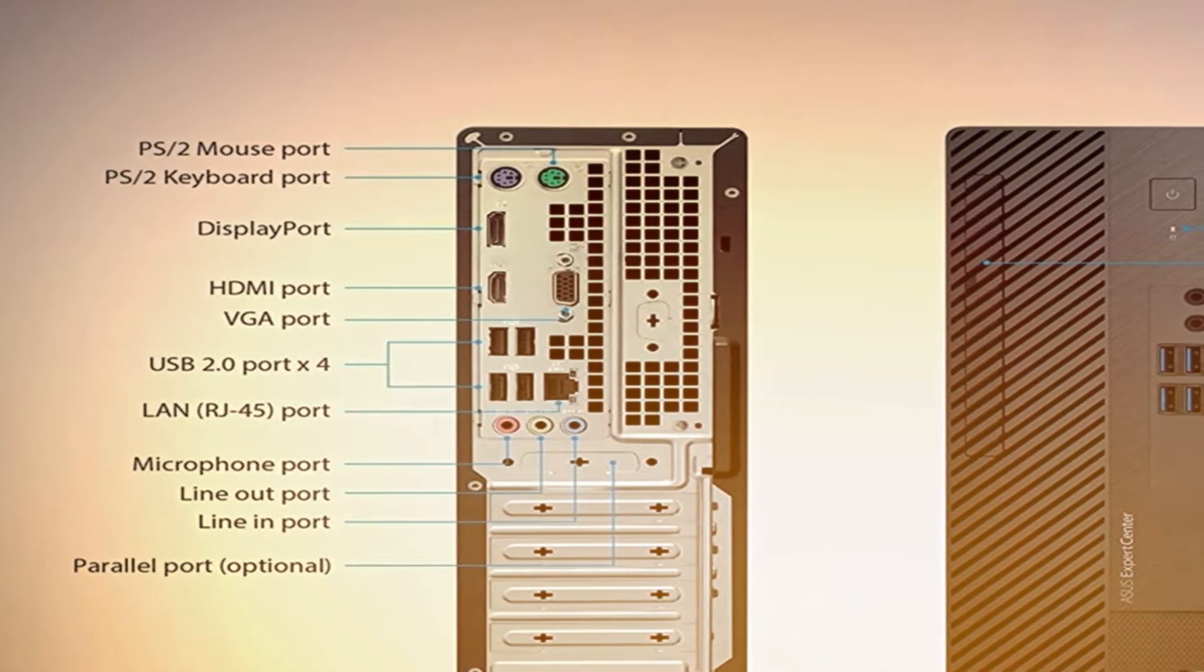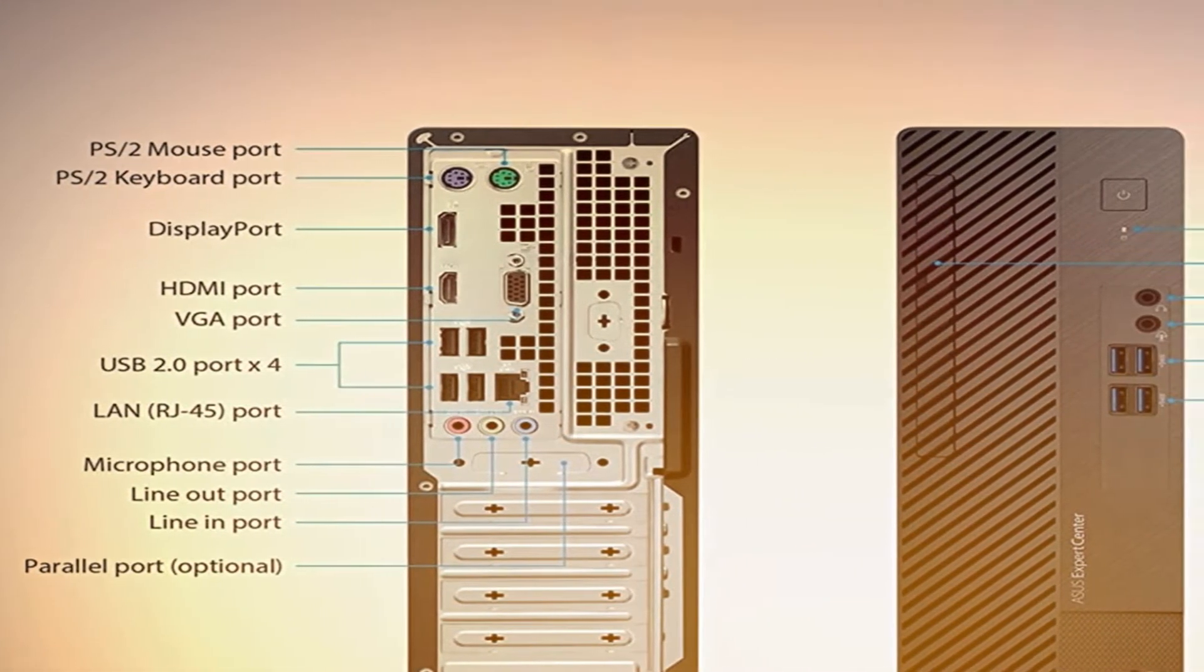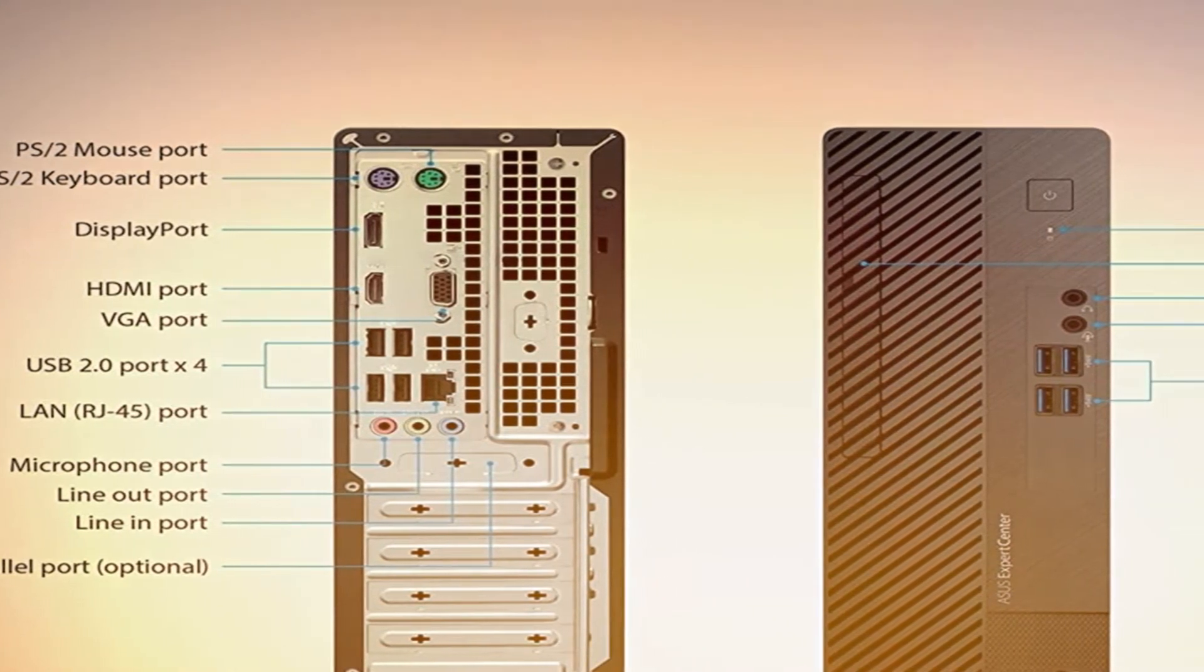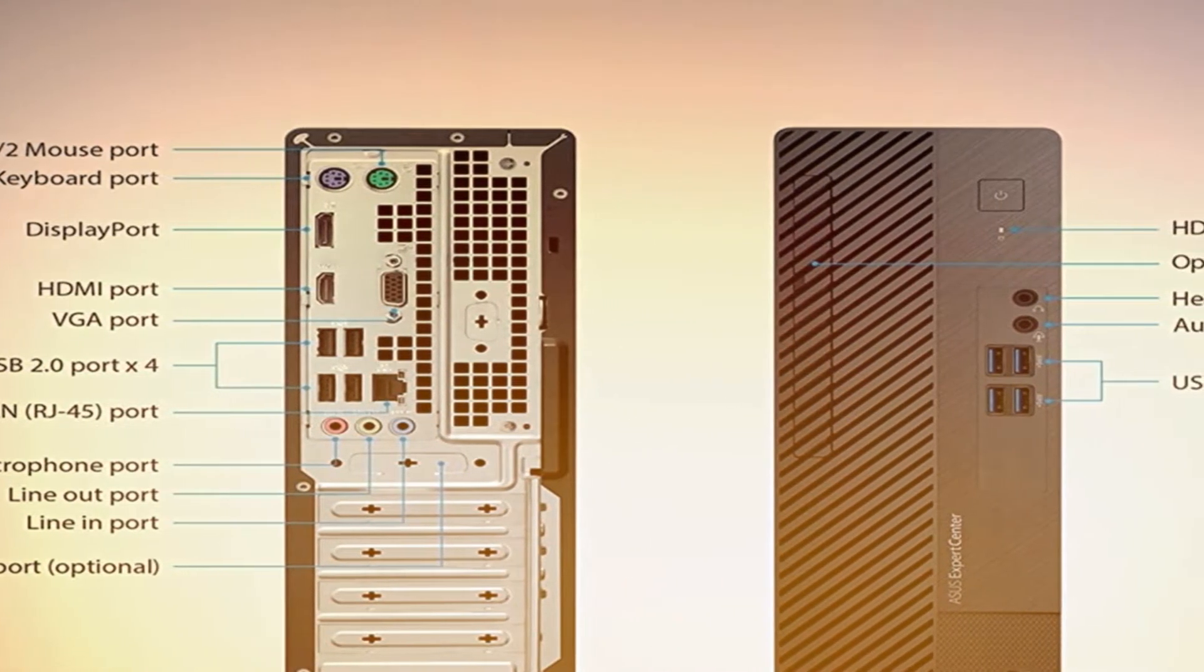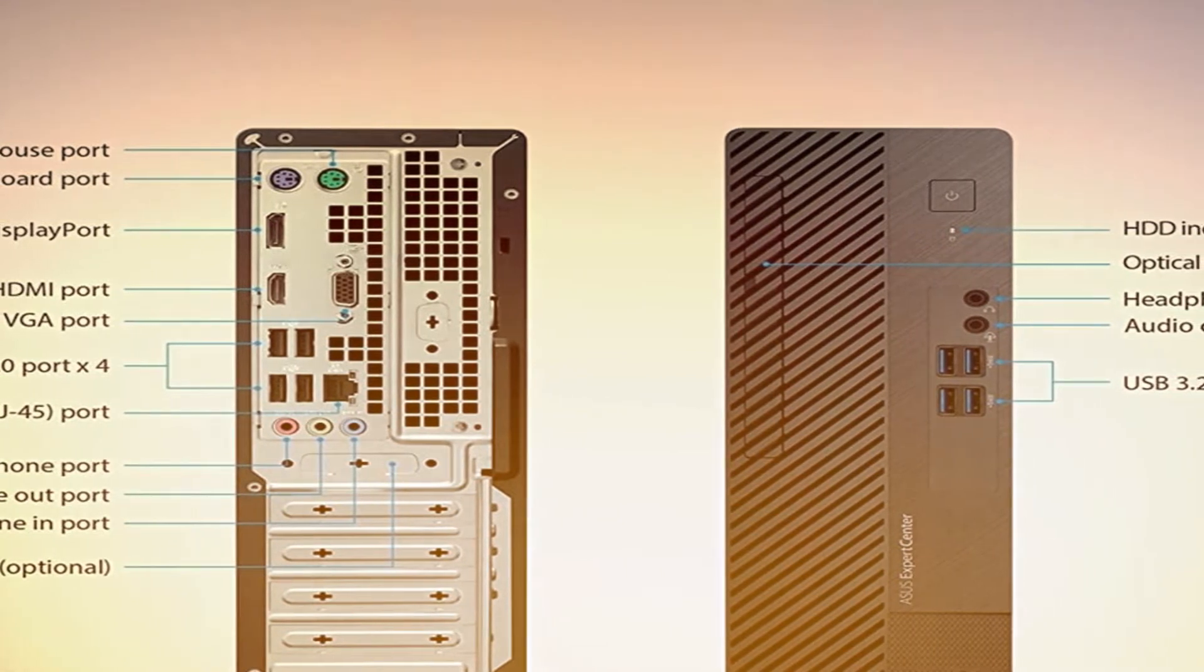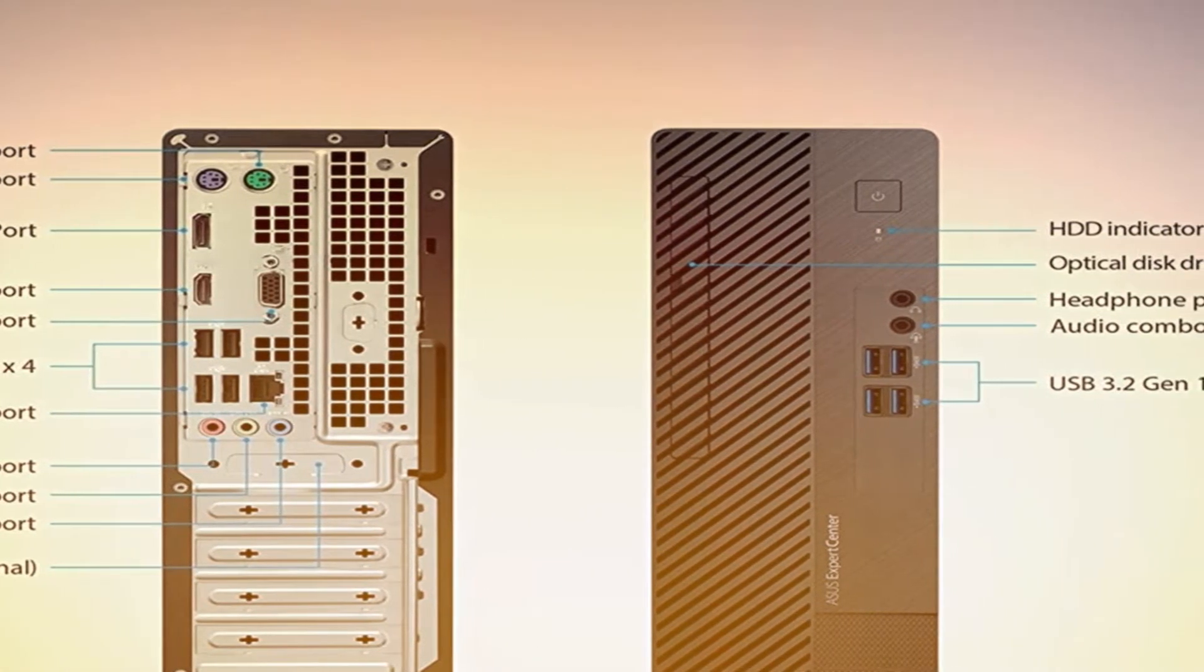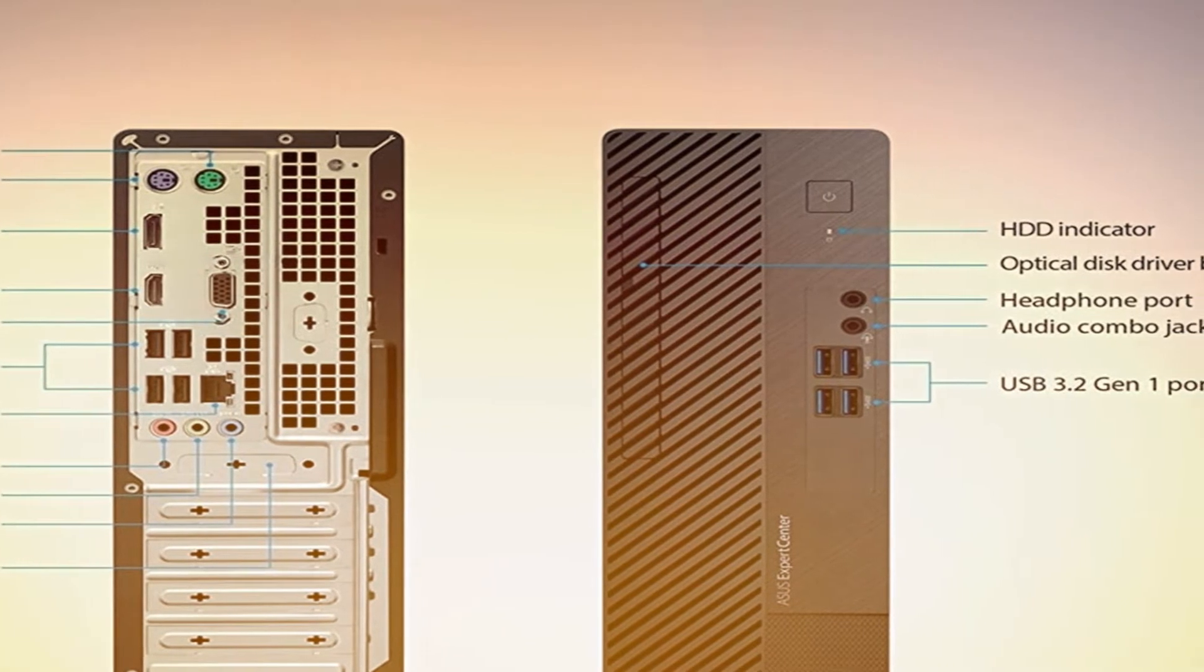Asus Expert Center D500, a desktop with a full array of IO ports to connect users with a wide range of business peripherals. Connect hassle-free with ports available in the front and back side of the chassis.